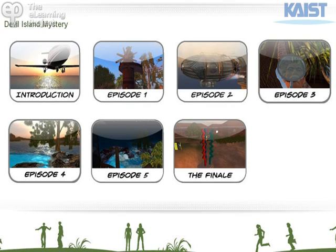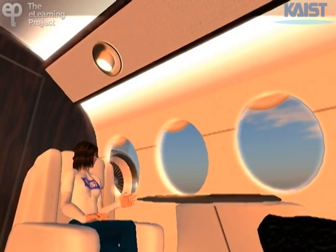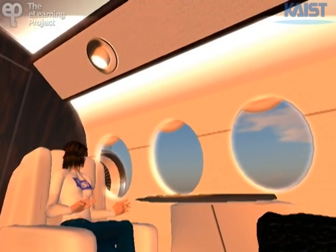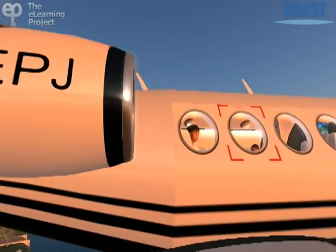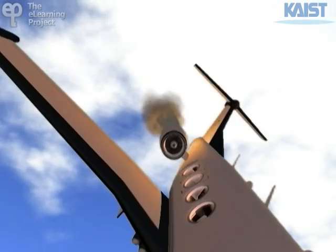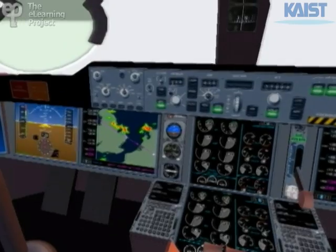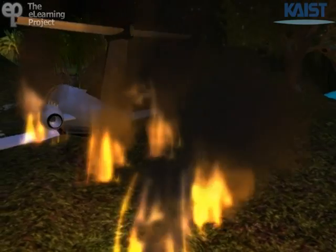To create interest and to add meaning to in-world interactions, a story was devised and captured in a sequence of videos filmed in Second Life. The story places the students in the center of the action. On their way to a tropical destination, their aircraft encounters mechanical trouble and crashes on Devil Island.